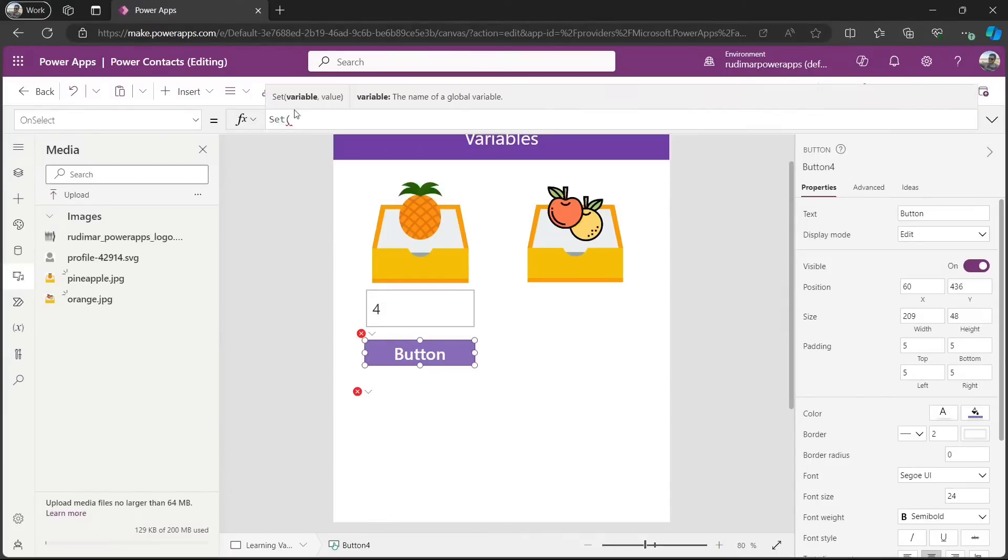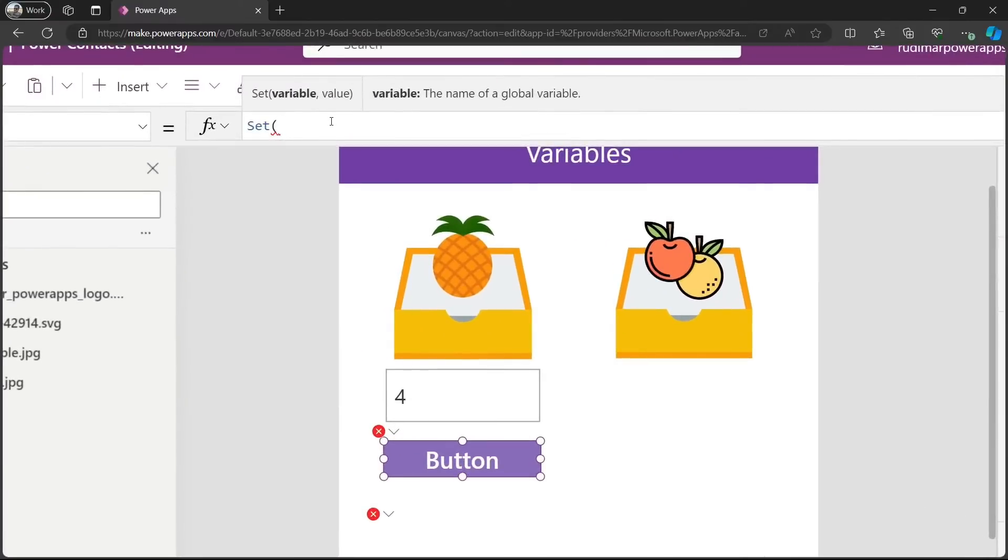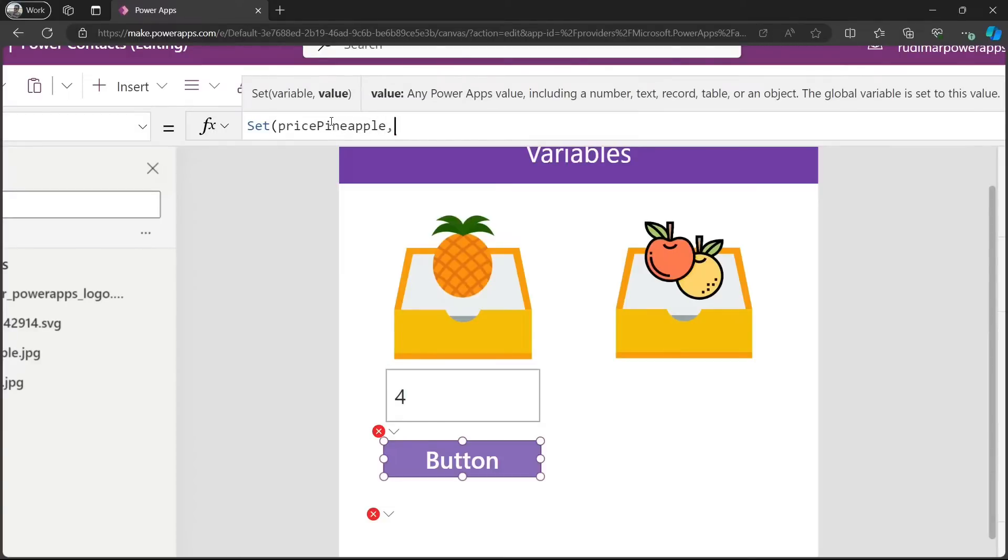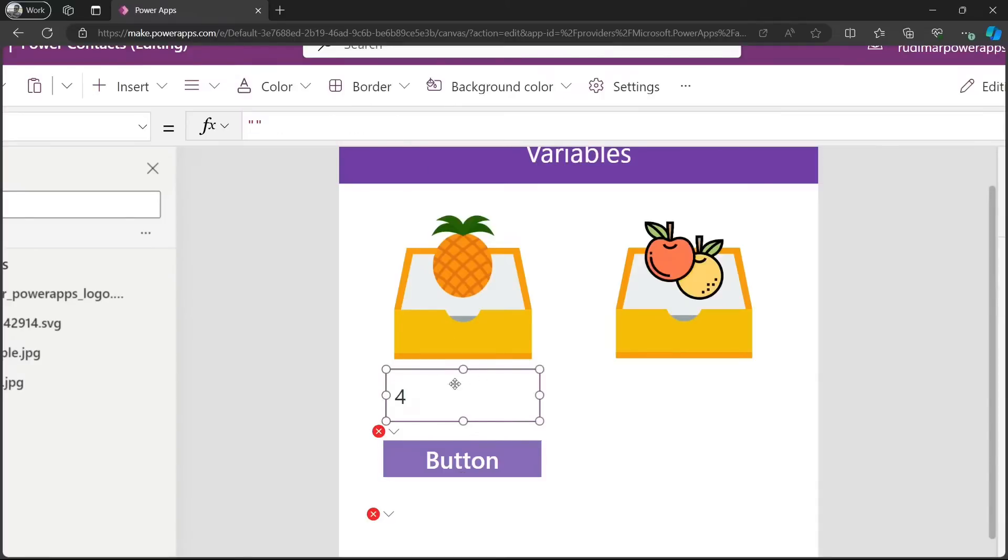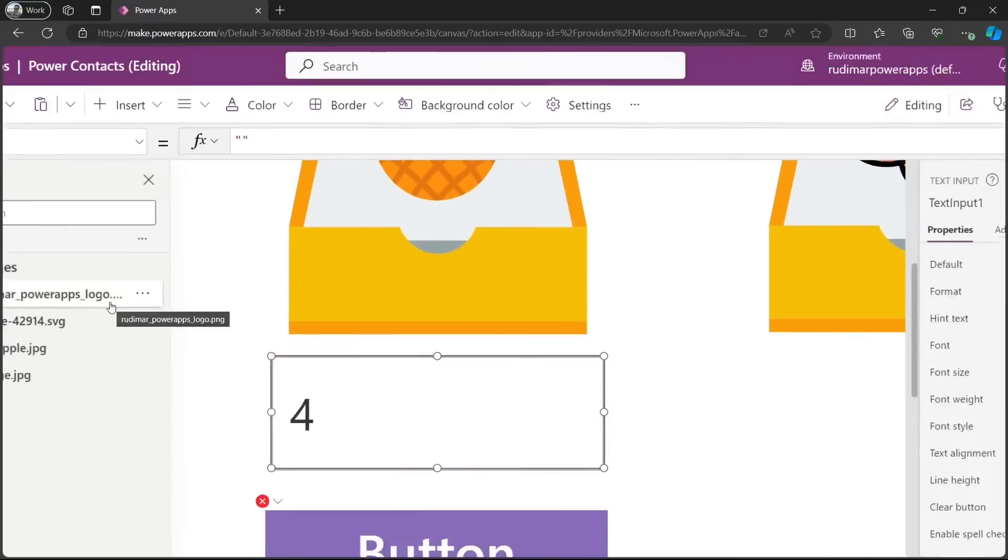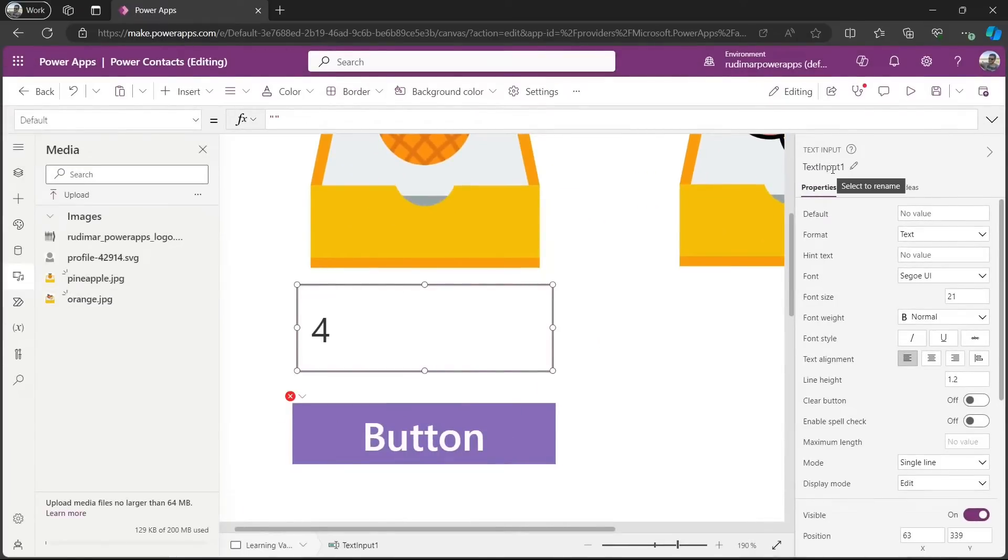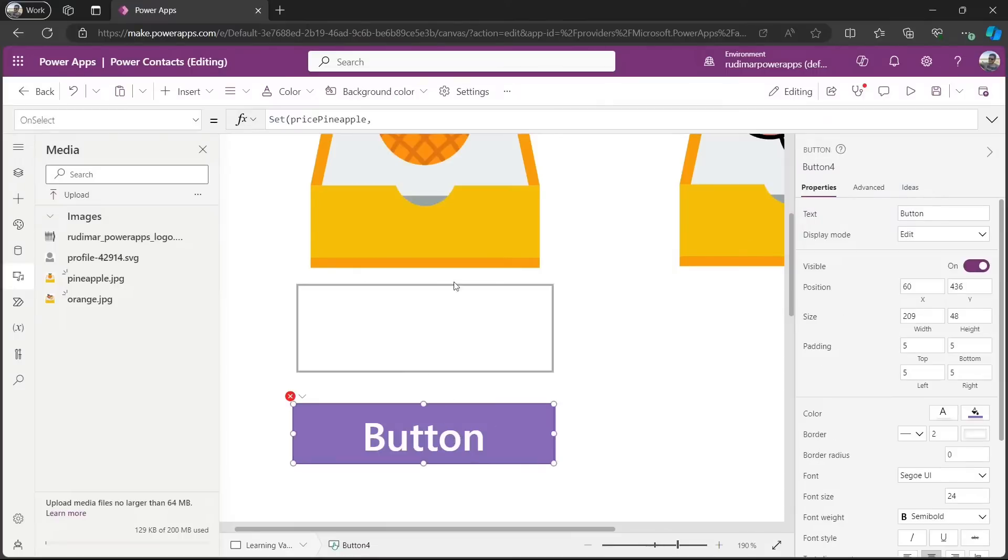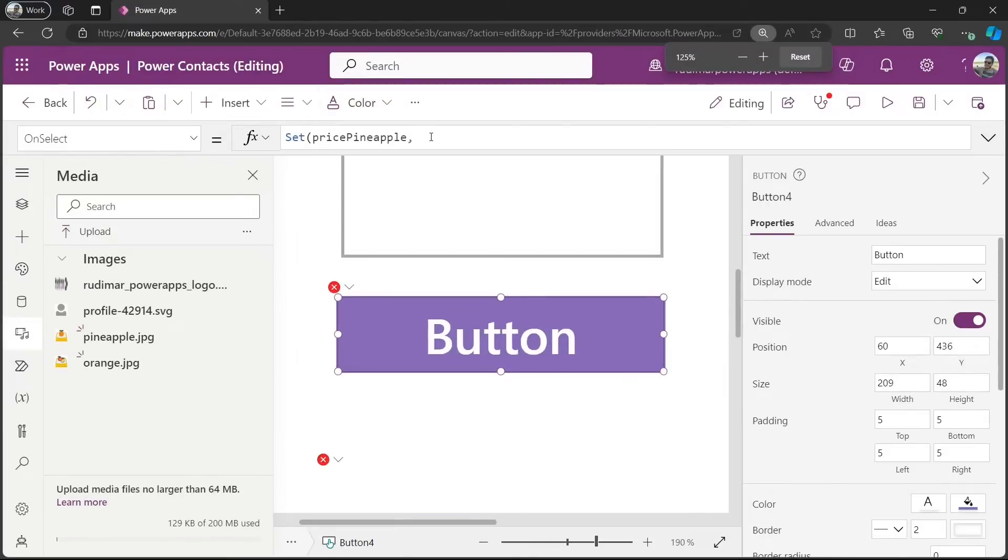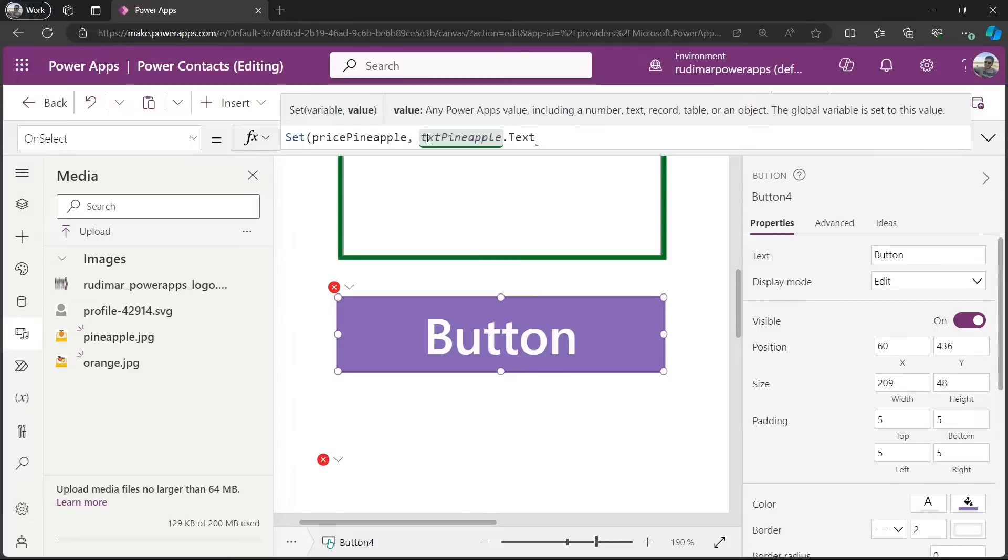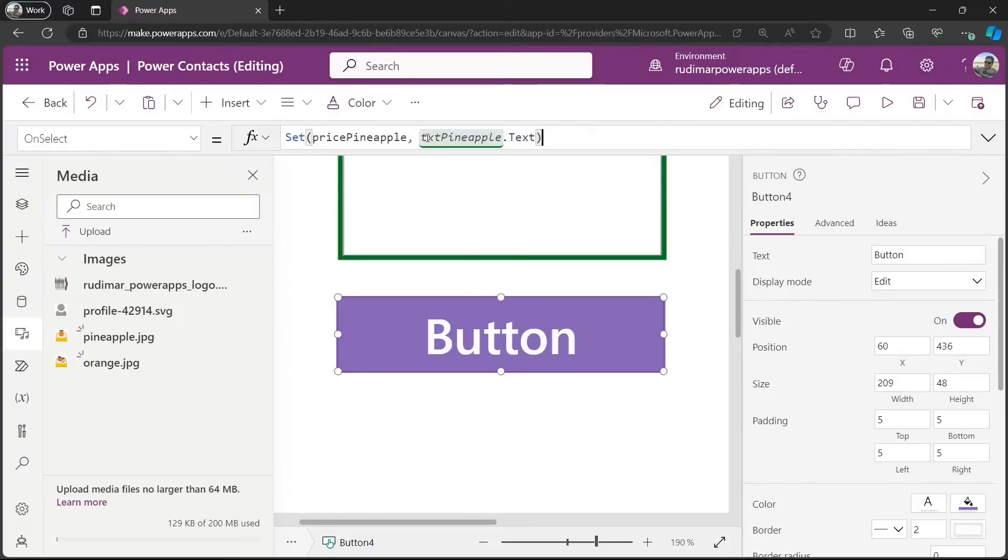I type the name of the variable. In this case, I want it to be called price pineapple. And what's the value I want to associate to this variable, to this name? It's the value that the user just typed here. In this case, let's see the name. It's called text input1. Let me rename to txt pineapple. Make it easier. So, now, in the button, I'm going to set the price pineapple to be txt pineapple dot text. That means the text the user just typed in there. I close the parentheses.